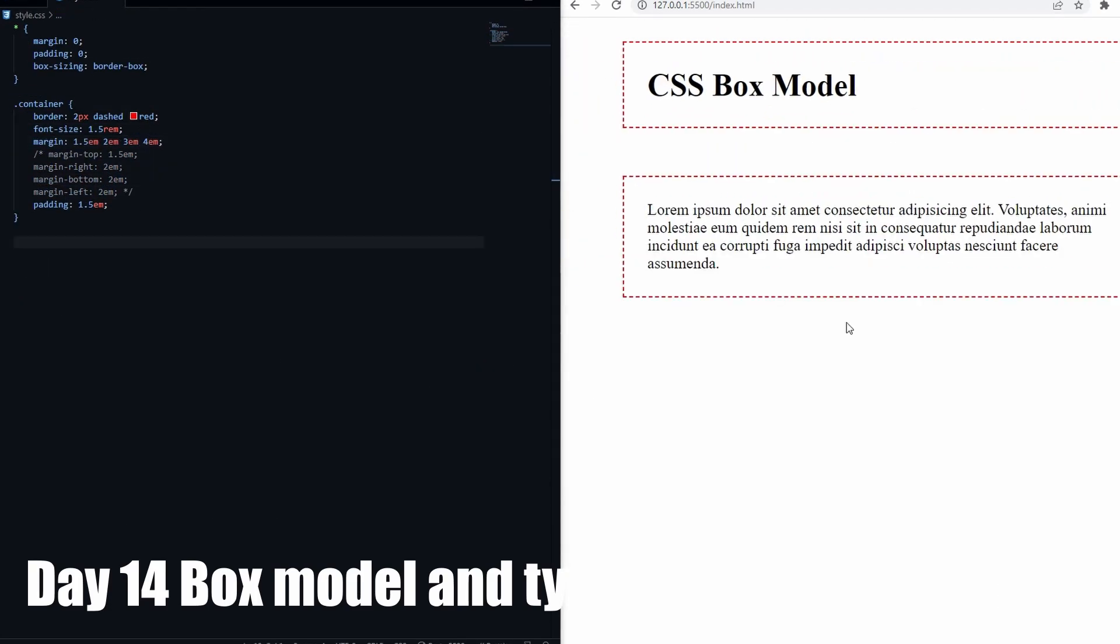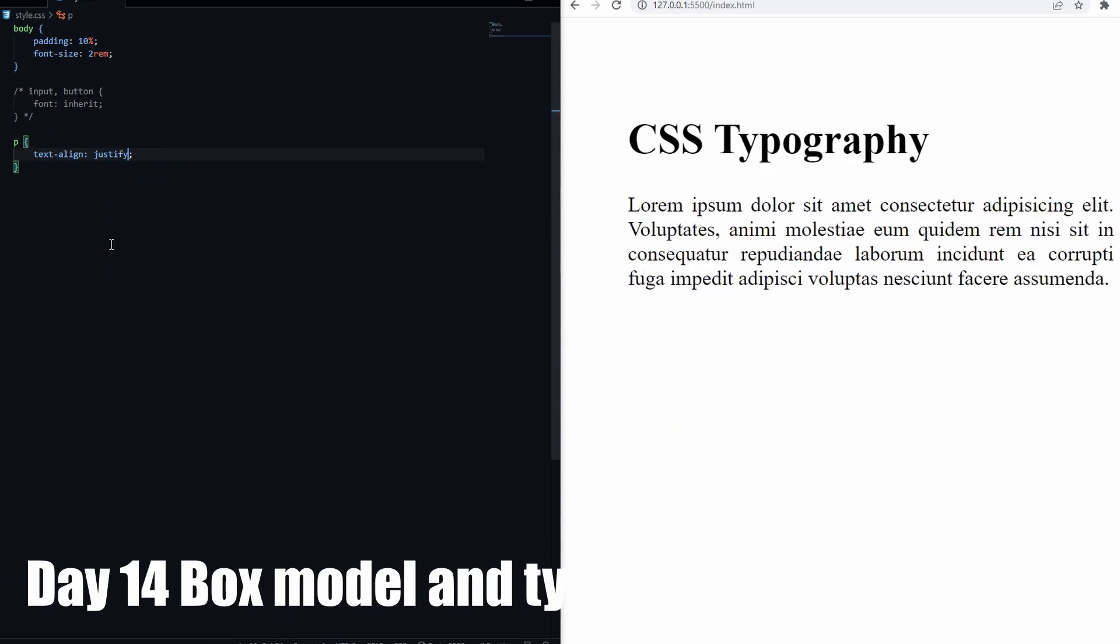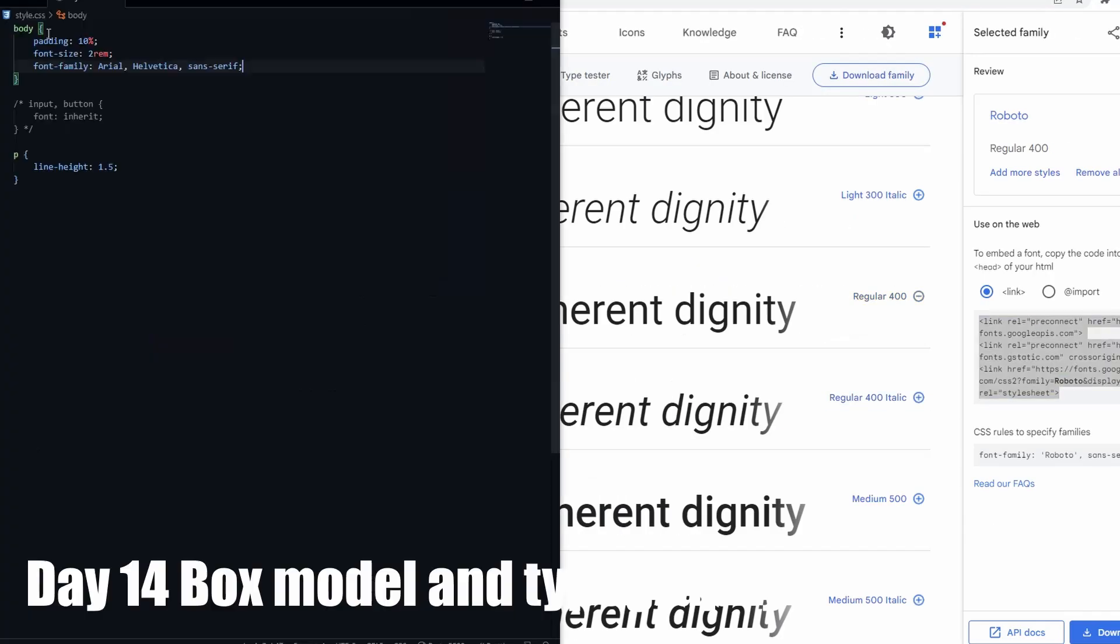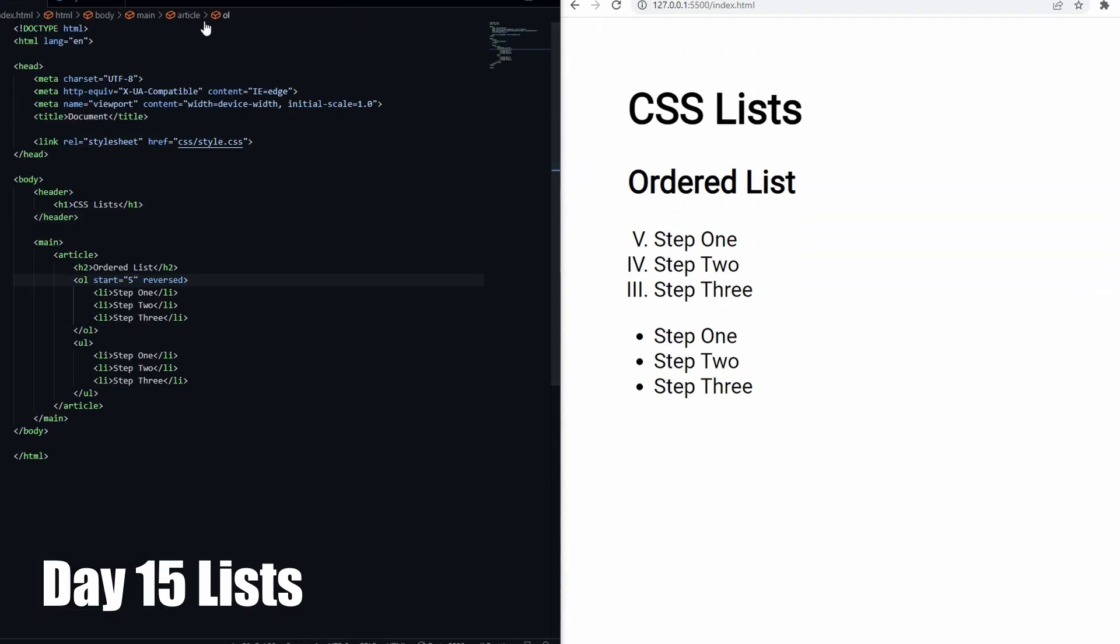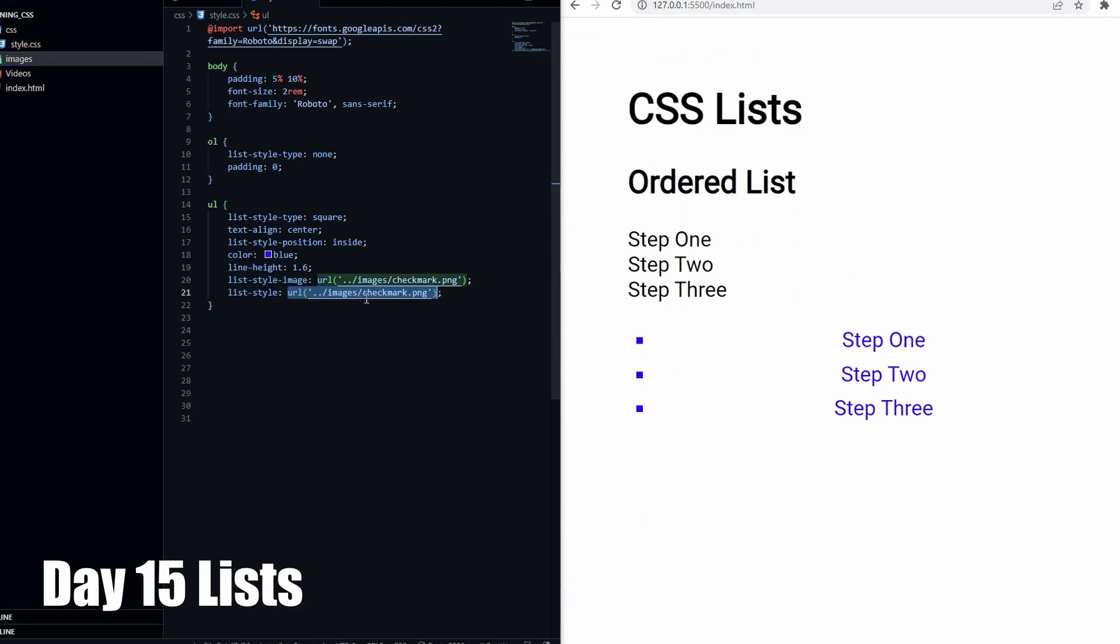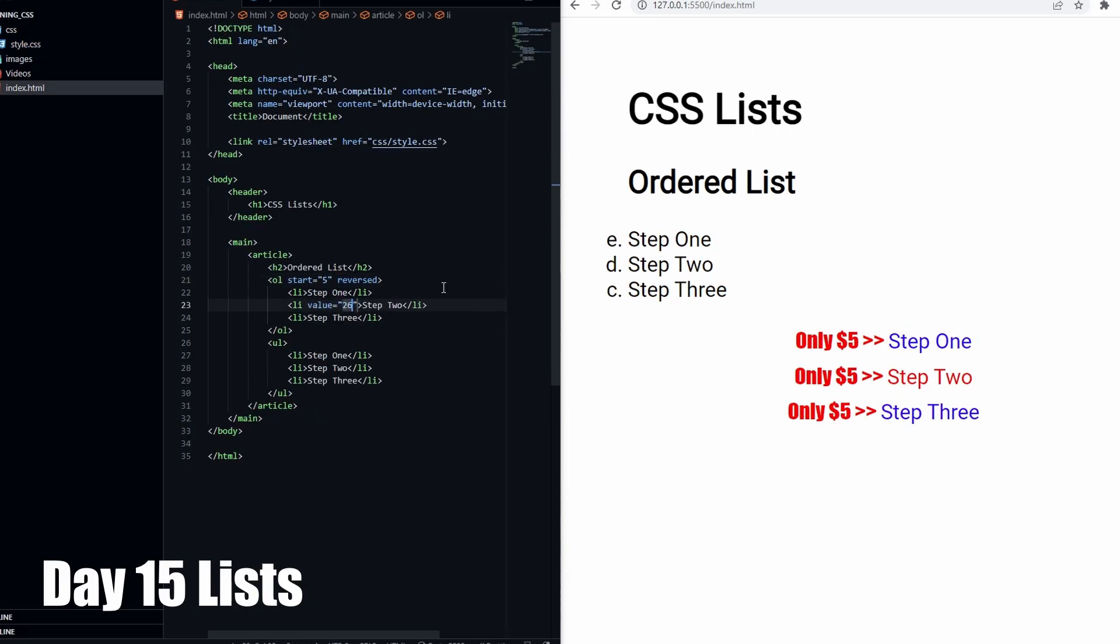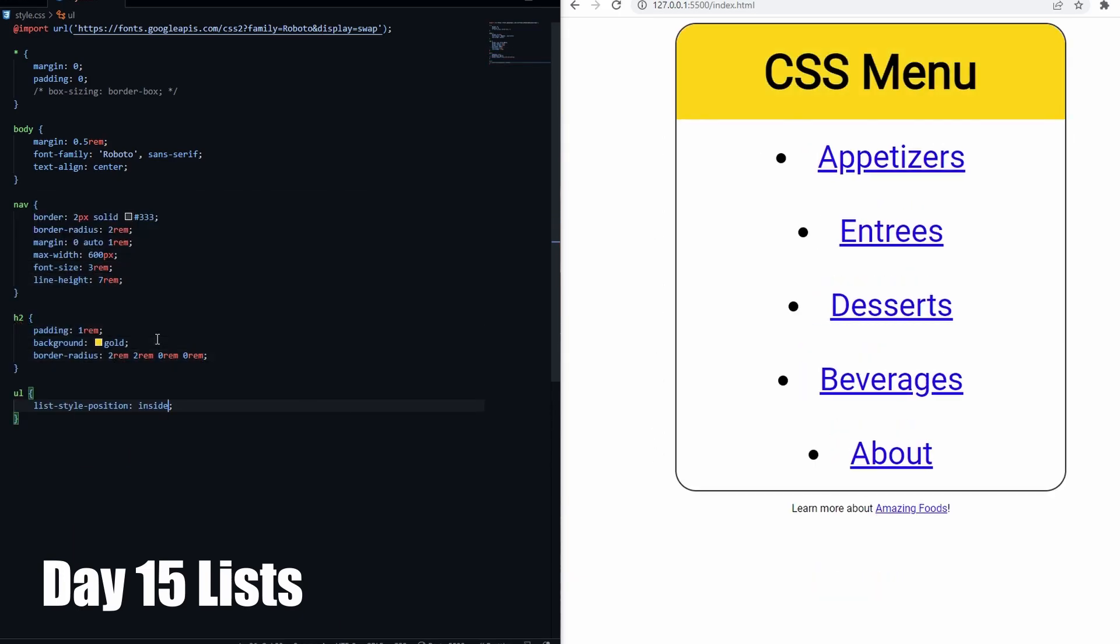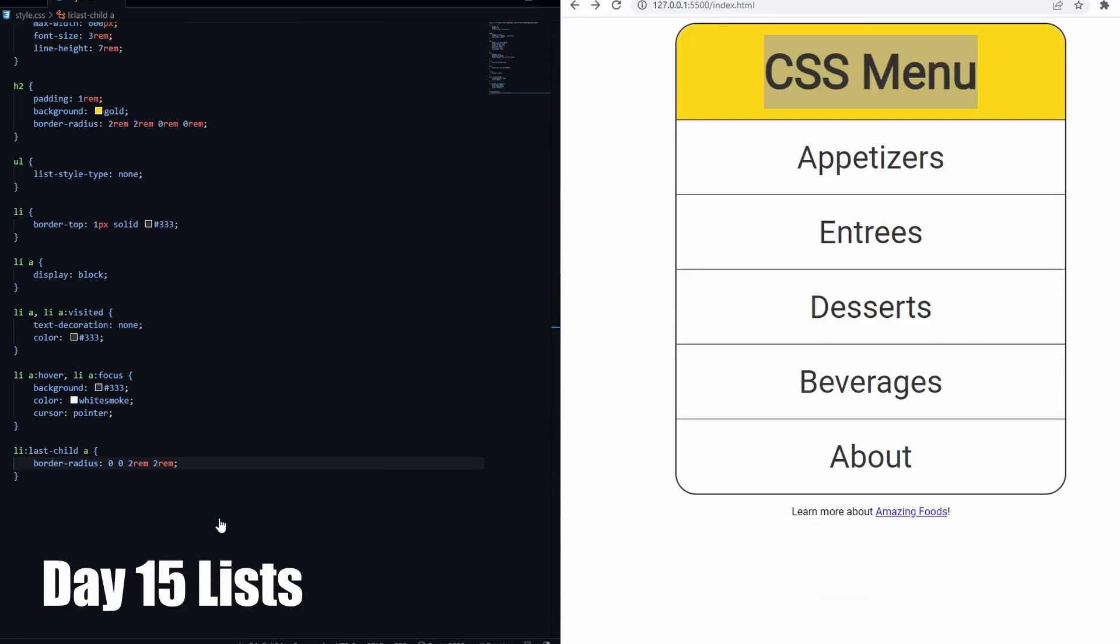Day 14 was about box model and typography. I remember at this point, I was really enjoying learning CSS. On day 15, we learned about CSS styling for lists, and we worked on a mini project. Looking back now, I can easily see that I was really enjoying myself at this point, because I was averaging about an hour or more coding on CSS every day.